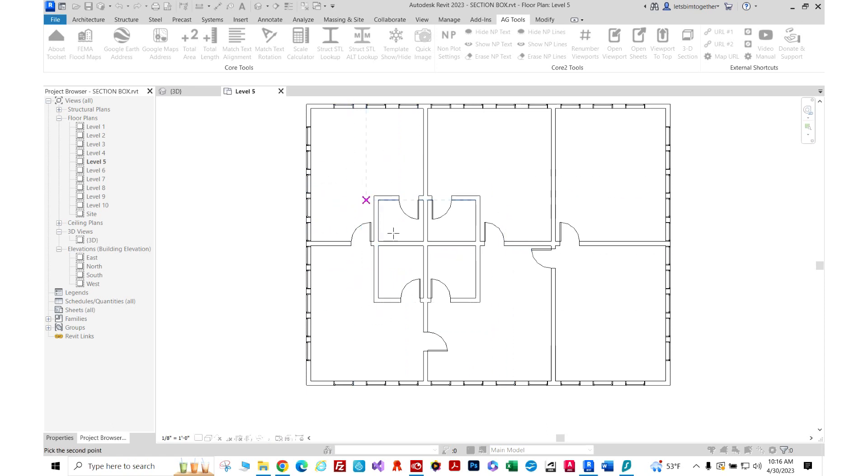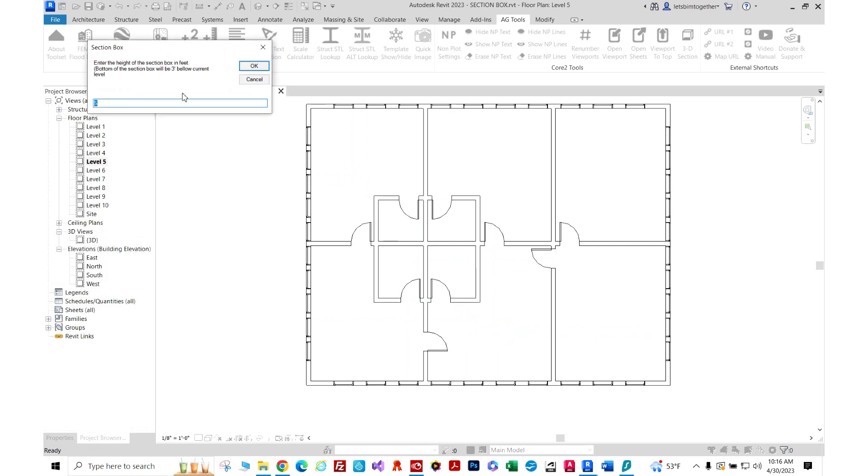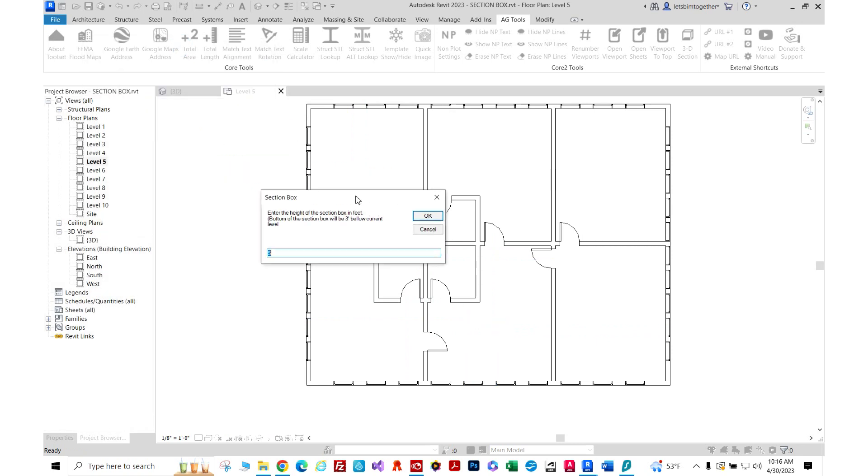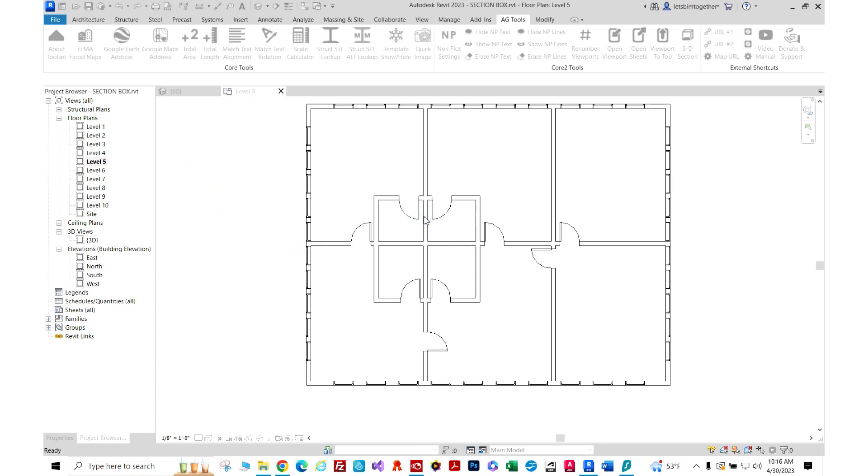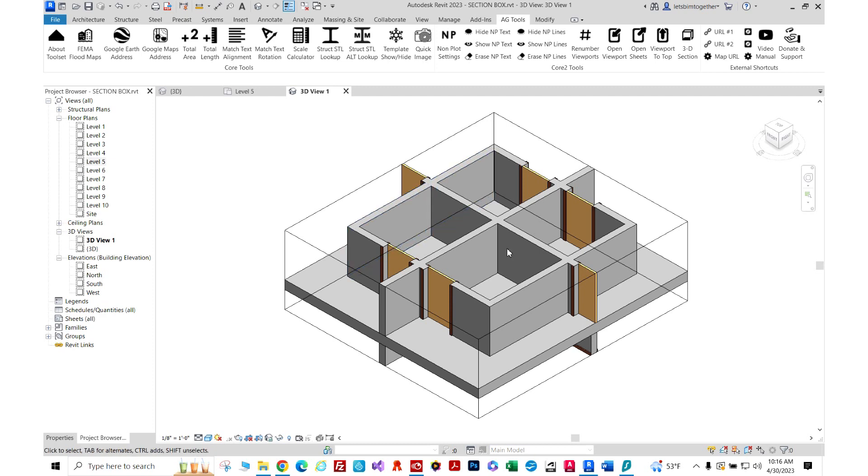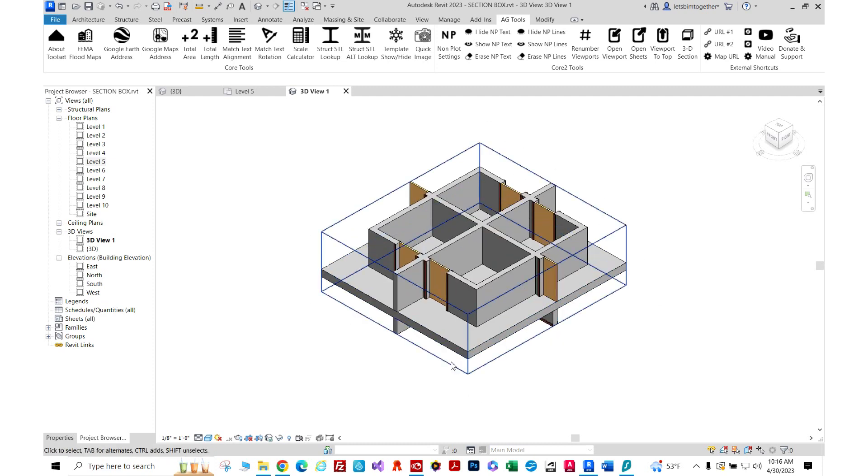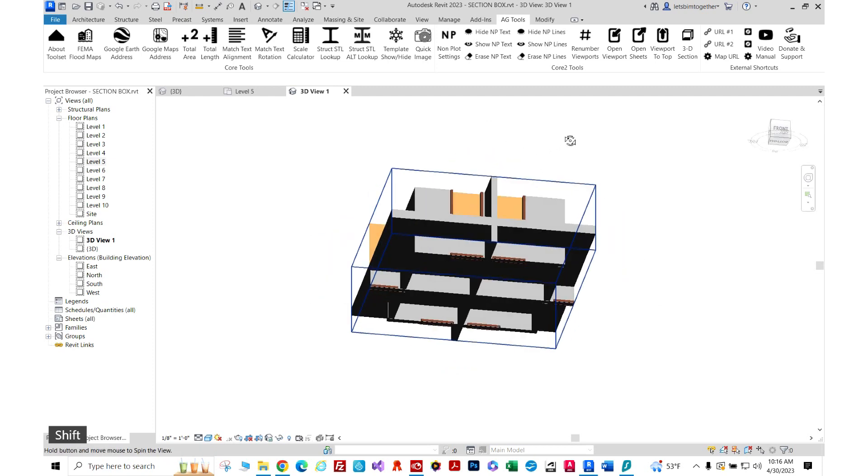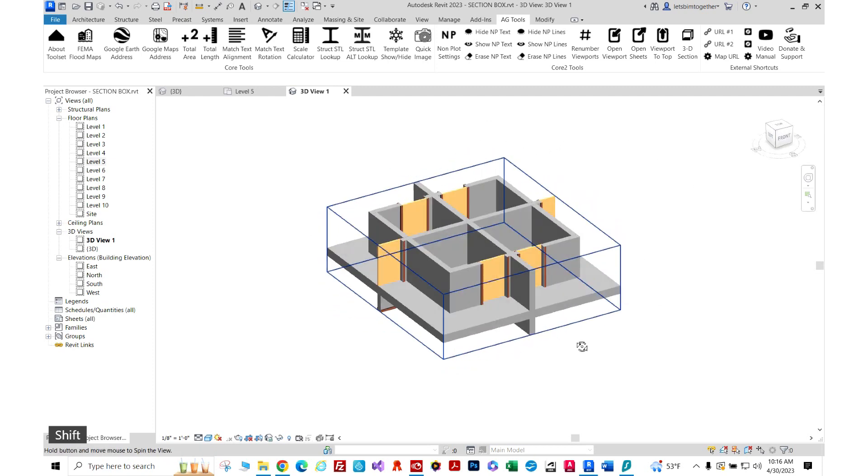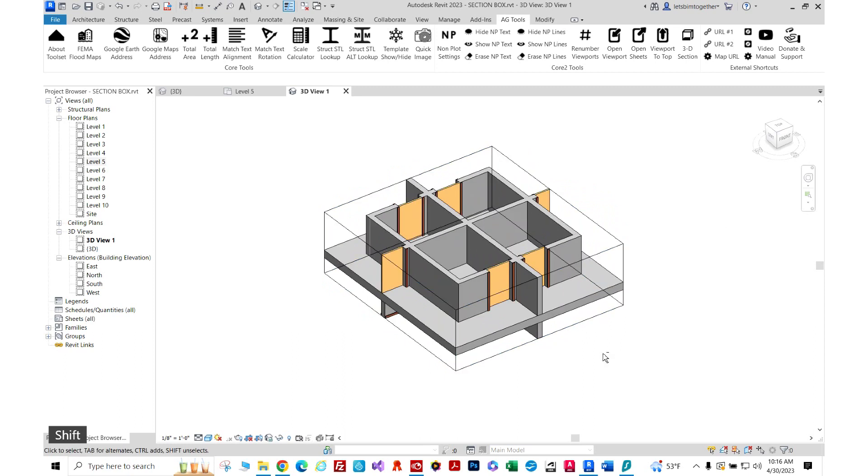Then it asks us how much above the level do you want to cut the section box. So by default it's five feet. I'm just going to go with that and press OK. And there we have it. So here's our quick section box. As you see, this would save you a lot of time.